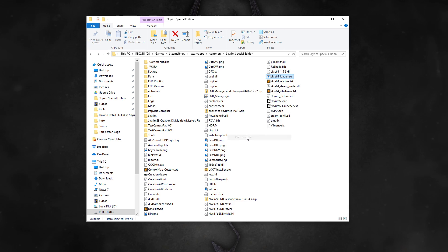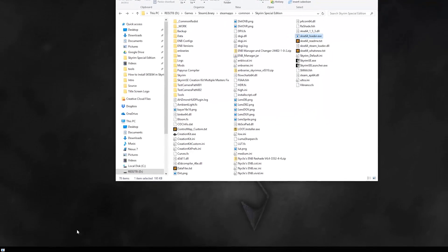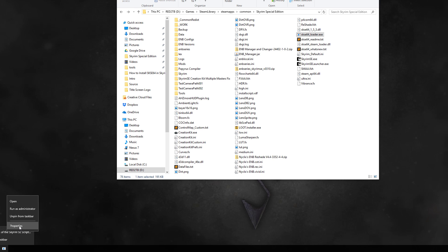Now, if you want to use the Skyrim SE icon on it so you can better recognize it, just right-click on your new shortcut, go to Properties, and click on the Change Icon button.